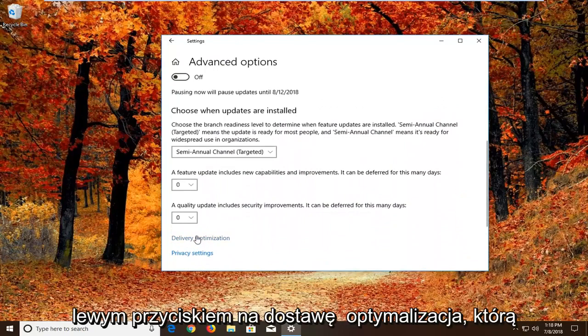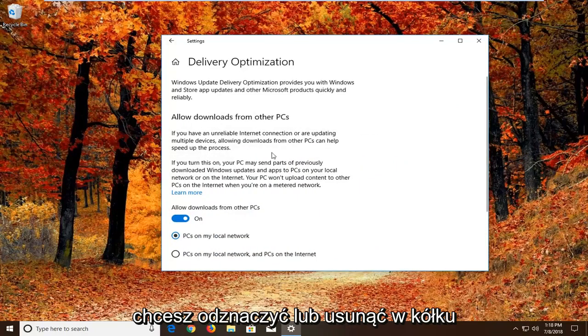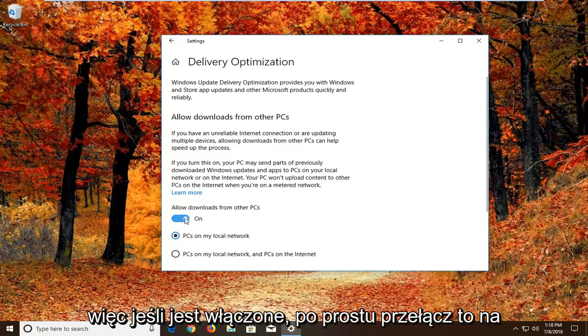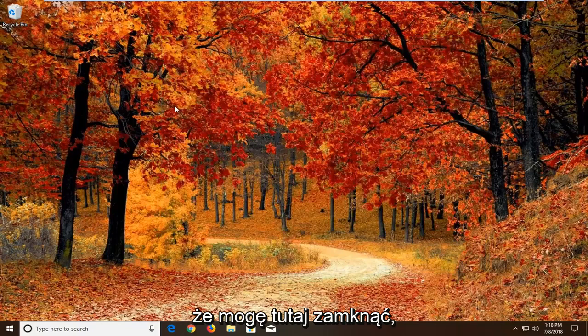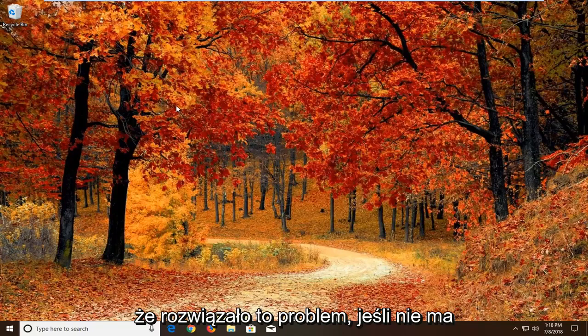Then we want to left click on delivery optimization. You want to uncheck or unfill the circle that says allow downloads from other PCs. So if it's turned on, just toggle this to the off position. Once you're done doing that, close out of here. Would suggest restarting your computer and see if that has resolved the problem.